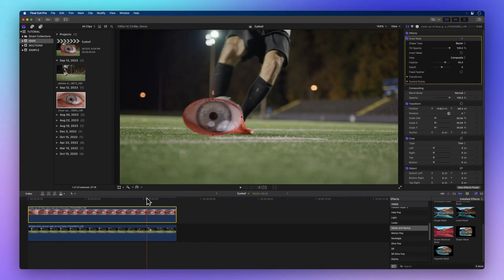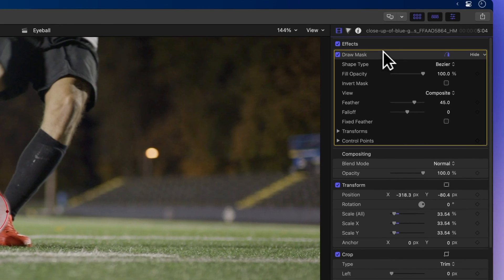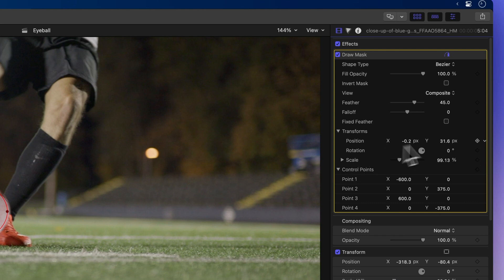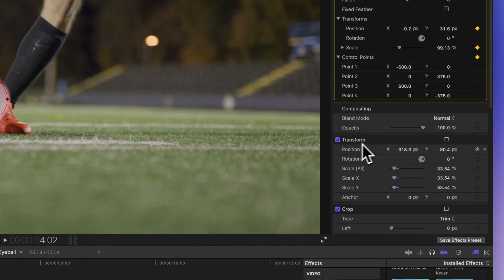Ready to add some pizzazz? It's keyframe time. Let's dig into the draw mask effect in the inspector. Expand the Transforms and Control Points sections. Hover your cursor over the Position section and click that keyframe diamond to turn it yellow. Go ahead and add keyframes for scale and all the control points as well. Then head over to Transform at the bottom of the Opacity section and click the keyframe diamond for position to add even more keyframes to the mix.